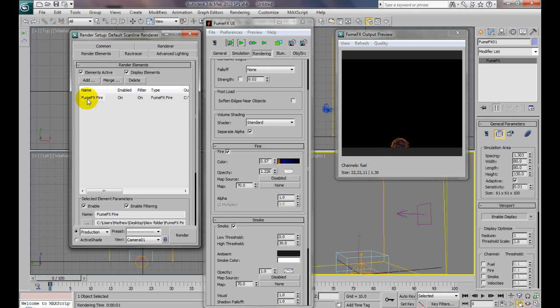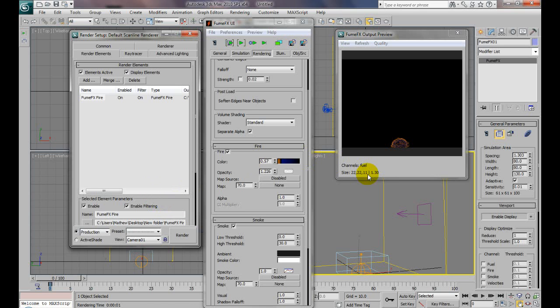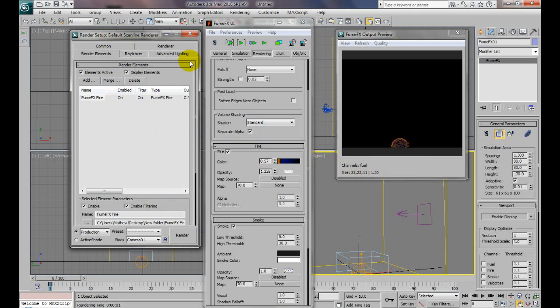But if you do it in elements—fire, smoke, and maybe the object you might have in there—you can layer them perfectly into After Effects and adjust individually. If the fire's too bright, you can tweak down the brightness and the smoke will stay the same. It won't affect your object at all. So it's very smart to do this in elements rather than as one big thing.